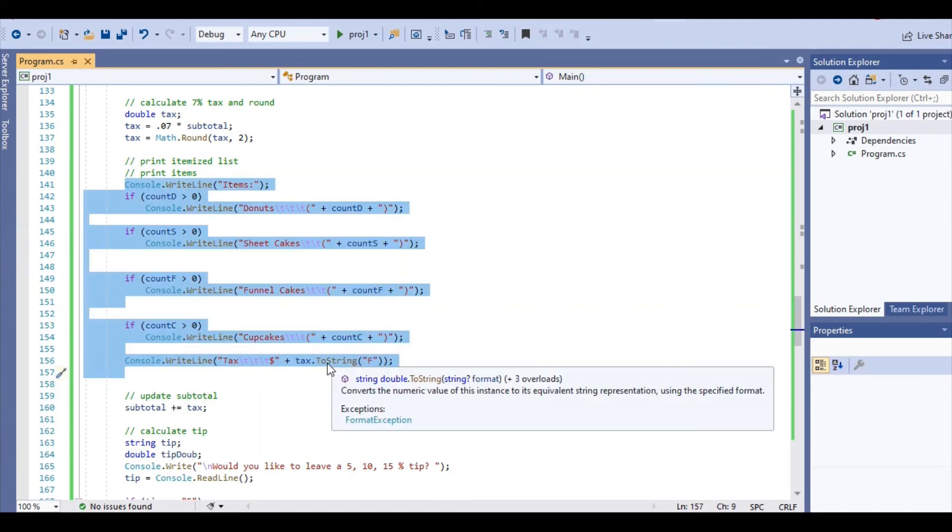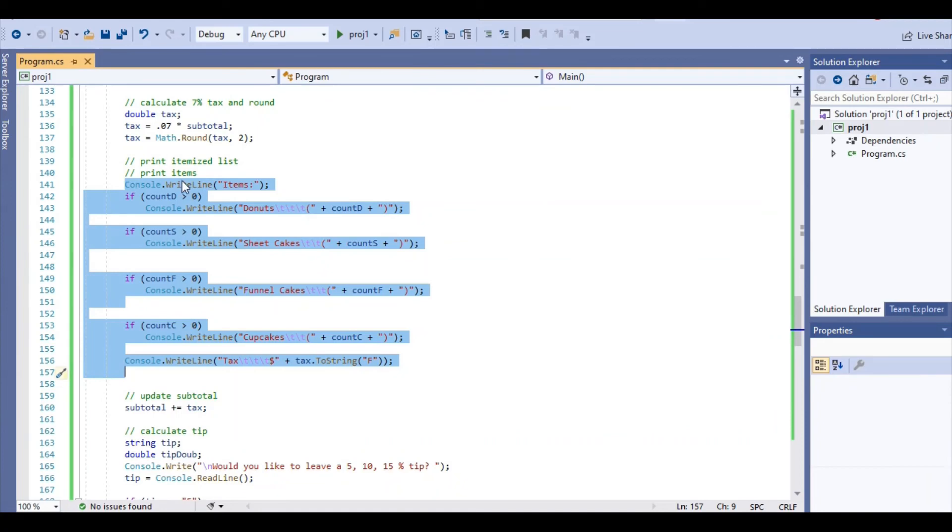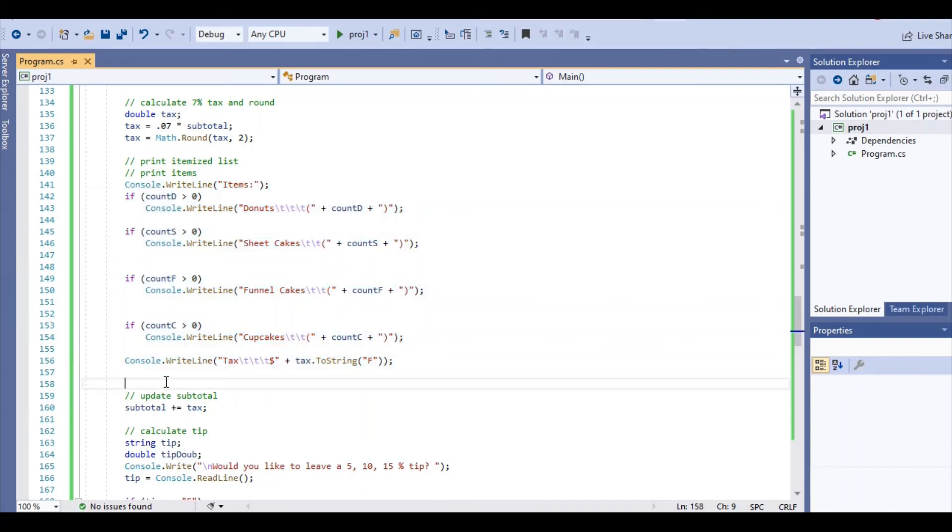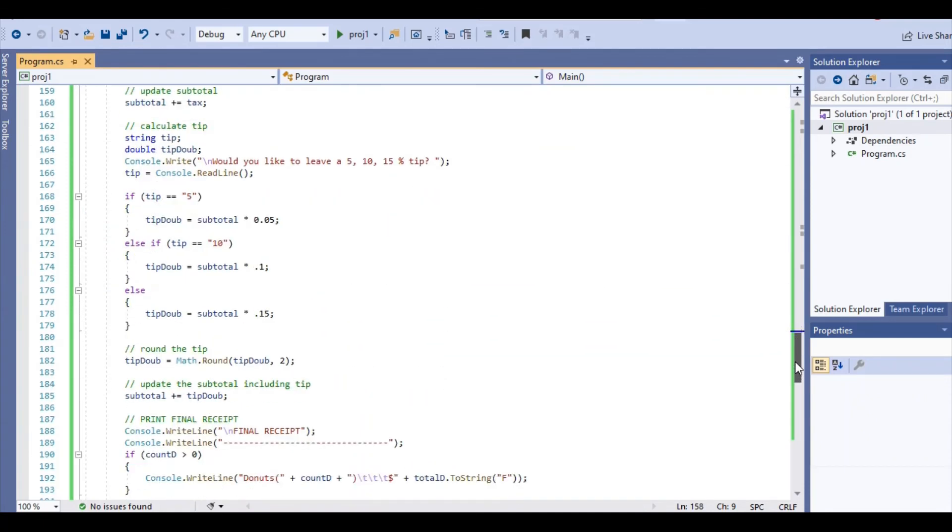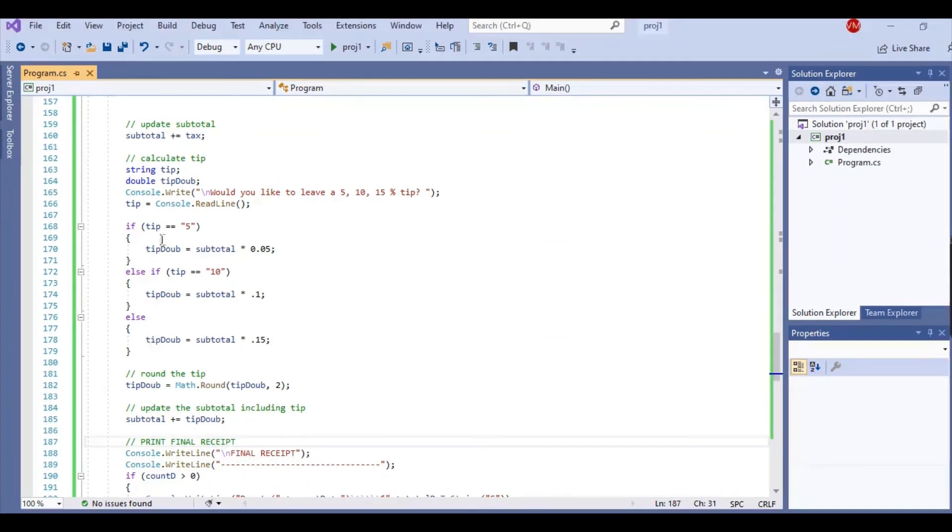Once again, you're going to see the ToString being used. And if the counter is greater than zero, so if in the case I did not order something, I'm not going to print it out. So that's how that works.